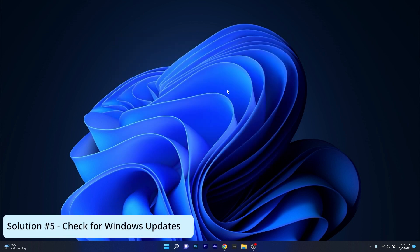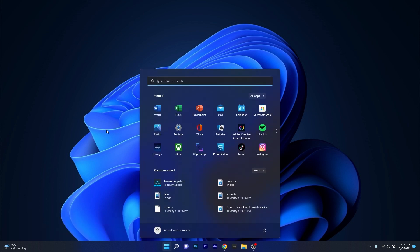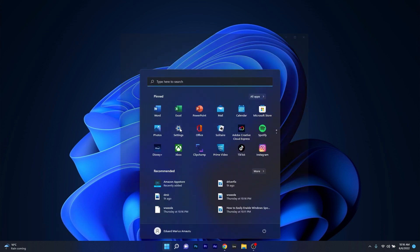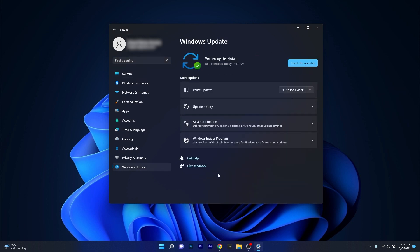And lastly another useful solution is to check for Windows updates. To do this press the Windows button then go to settings and afterwards make sure to click on Windows Update on the left pane and then on the right side click on the check for updates button.